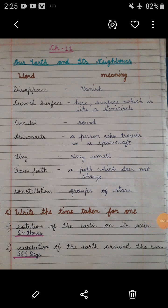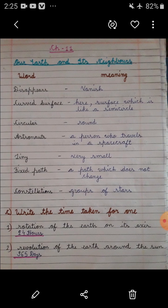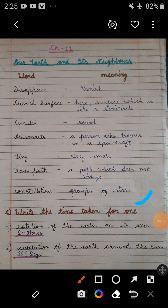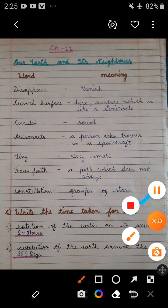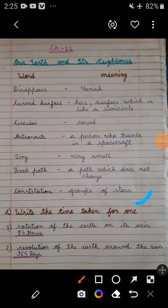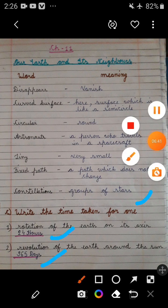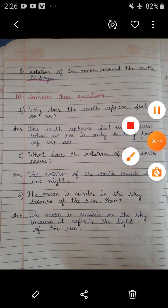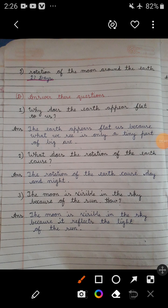Now students, mention the next question — C. Write the time taken for each. First, rotation of the Earth on its axis takes 24 hours. Second, revolution of the Earth around the Sun takes 365 days. Third, rotation of the Moon around the Earth takes 27 days.